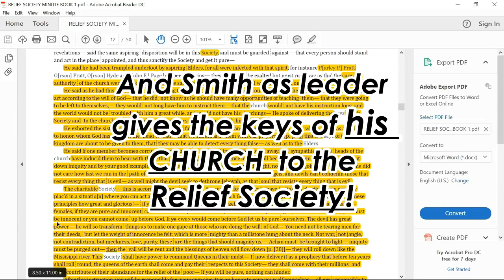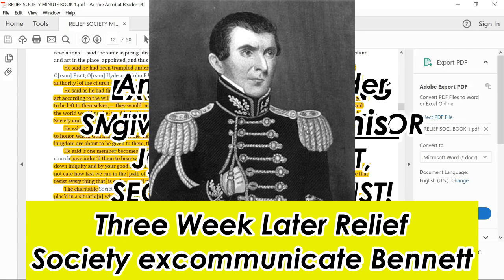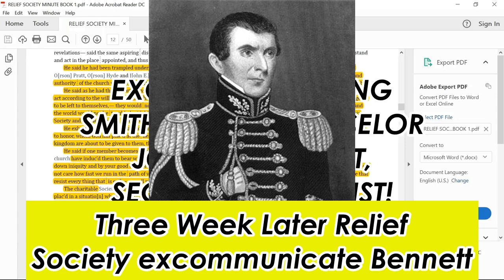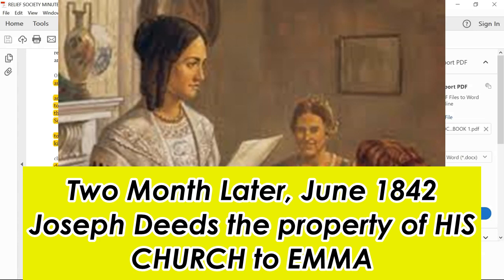Let me read that again. And he said as he had opportunity, he was going to instruct the society and point out the way for them to conduct, that they might act according to the will of God. That he did not know as he would have an opportunity of teaching them. That they were going to be left to themselves. That they did not long have him to instruct them. That the church would not have his instruction long, and the world would not be troubled with him a great while and would not have his teachings. He spoke of delivering the keys to this society. He said he delivered the keys that he held to that society, or delivered the keys of the church or the priesthood to this society. He exhorted the sisters always to concentrate their faith and prayers and place confidence in those who were going to lead. After his instructions, you will be responsible for your own sin. It is an honor to save yourselves. All are responsible to save themselves.